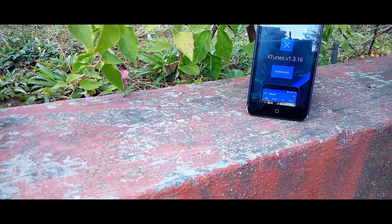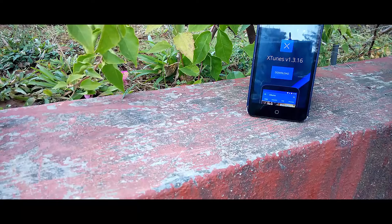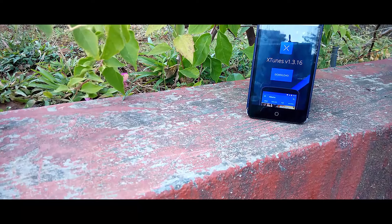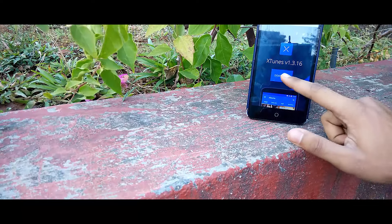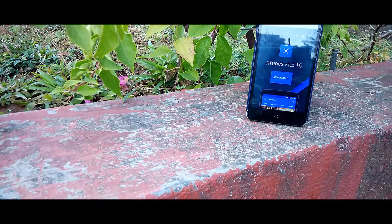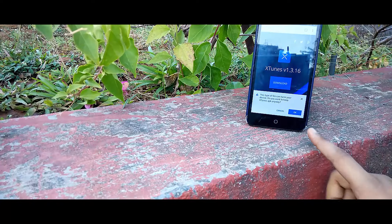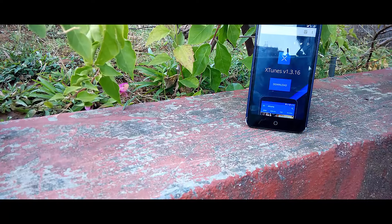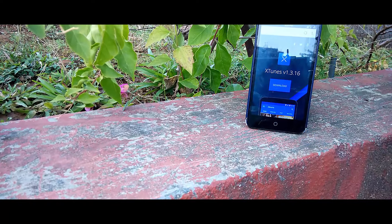Get started by visiting xtunes.tk on your browser. Hit the download button to start downloading the application. Don't worry, this application is safe and won't harm your device.